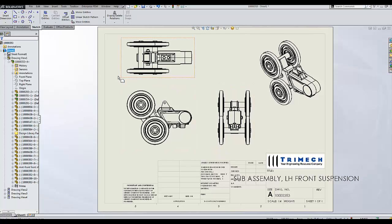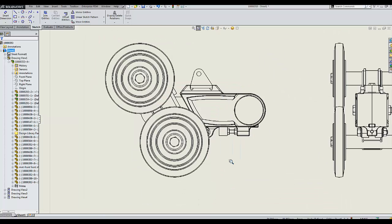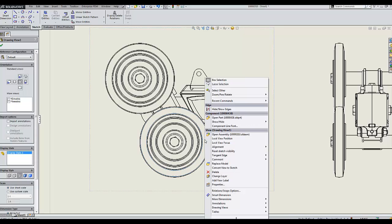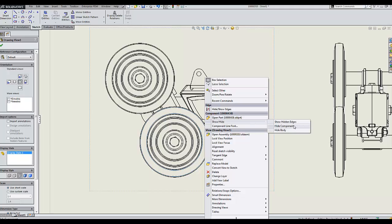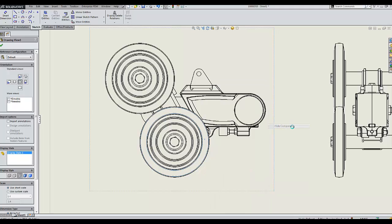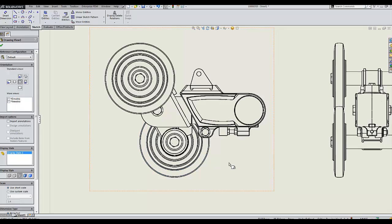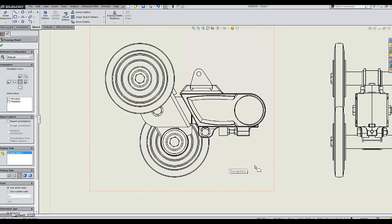As an example, I have an assembly drawing here. If I'd like to hide this lower component wheel, I'll simply right-click and in my context-sensitive menu I can go to show/hide and hide component. That component is now hidden from this view.